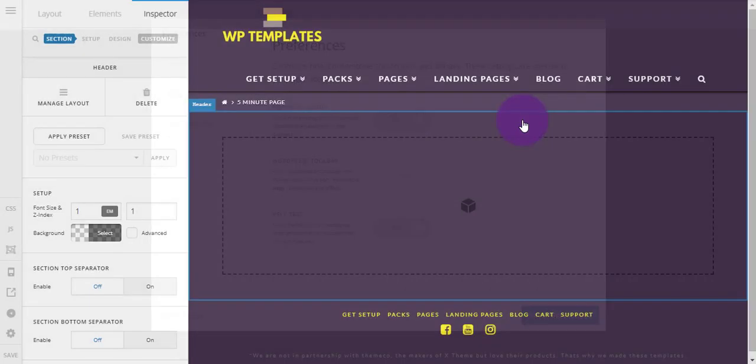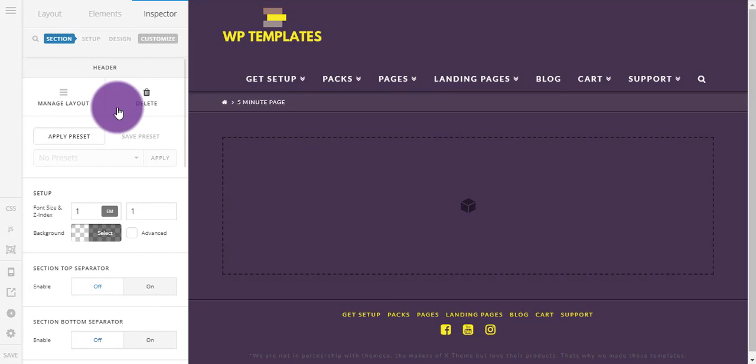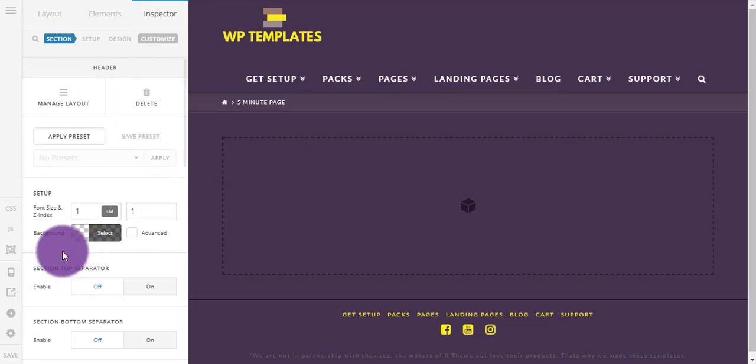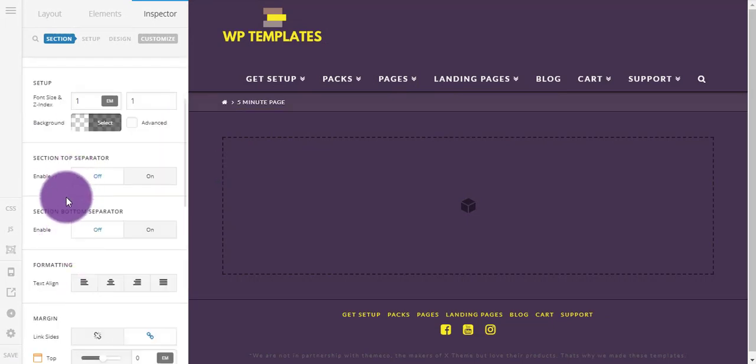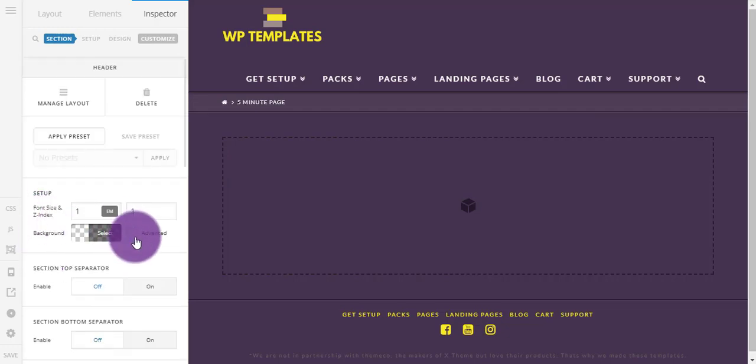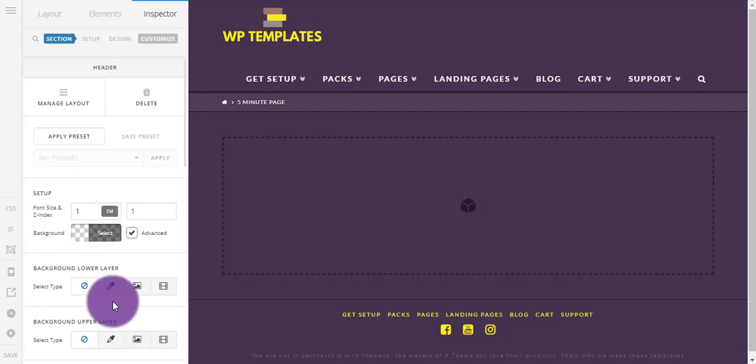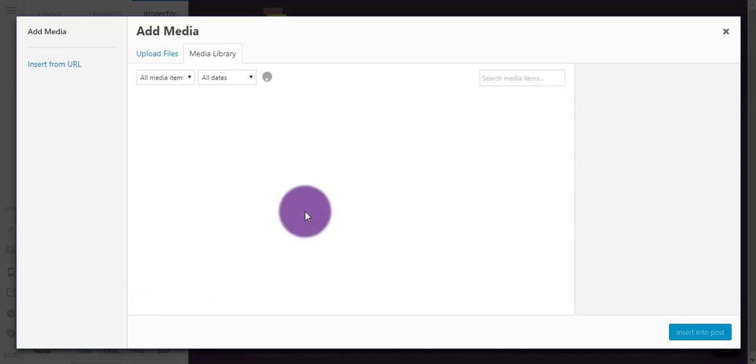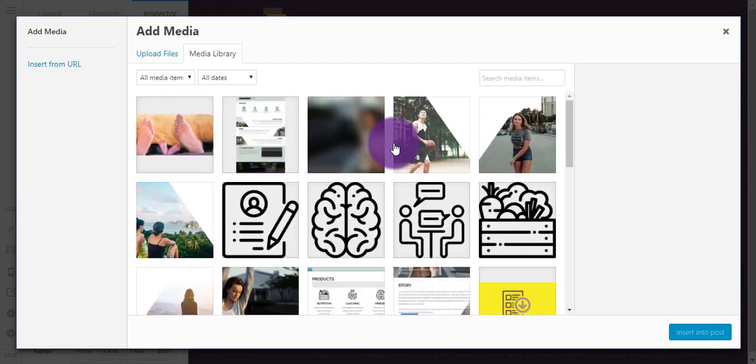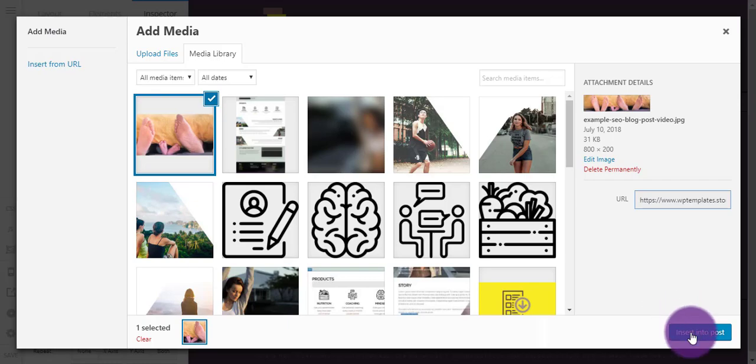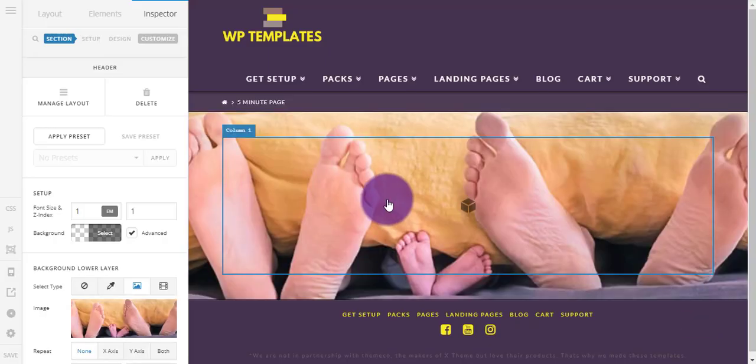And just close that. So now when I click on this header bit, I've got lots more things to play around with. So Advanced here for the lower background, I just want to pick an image. I'm going to go in here, which is my media file.